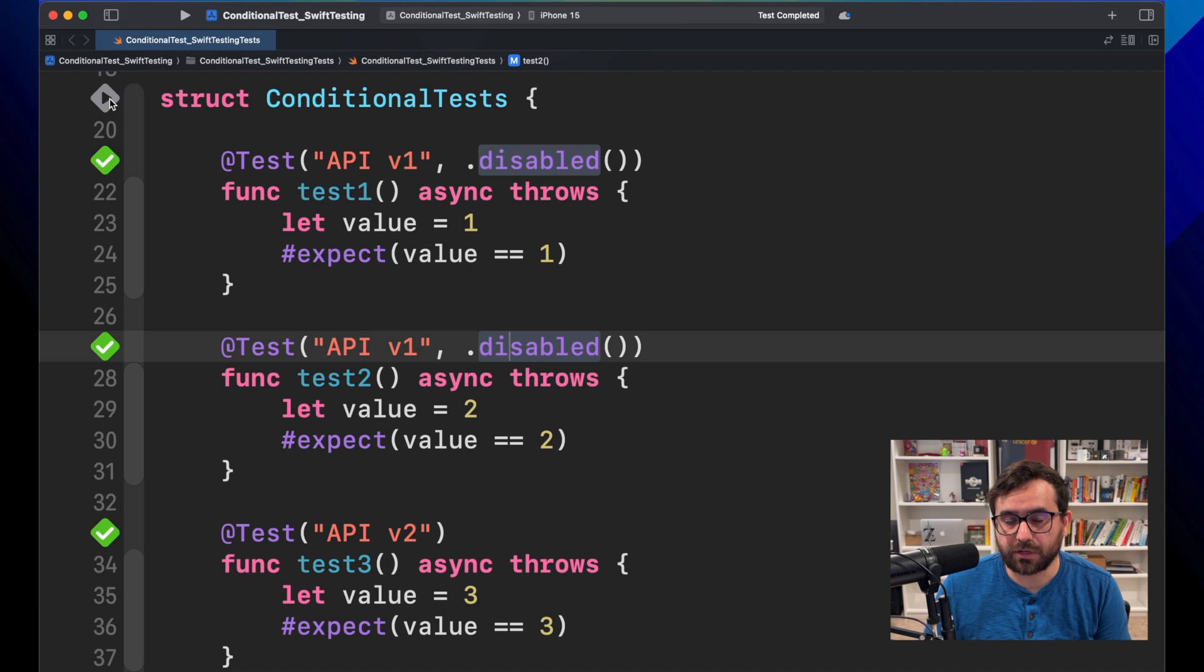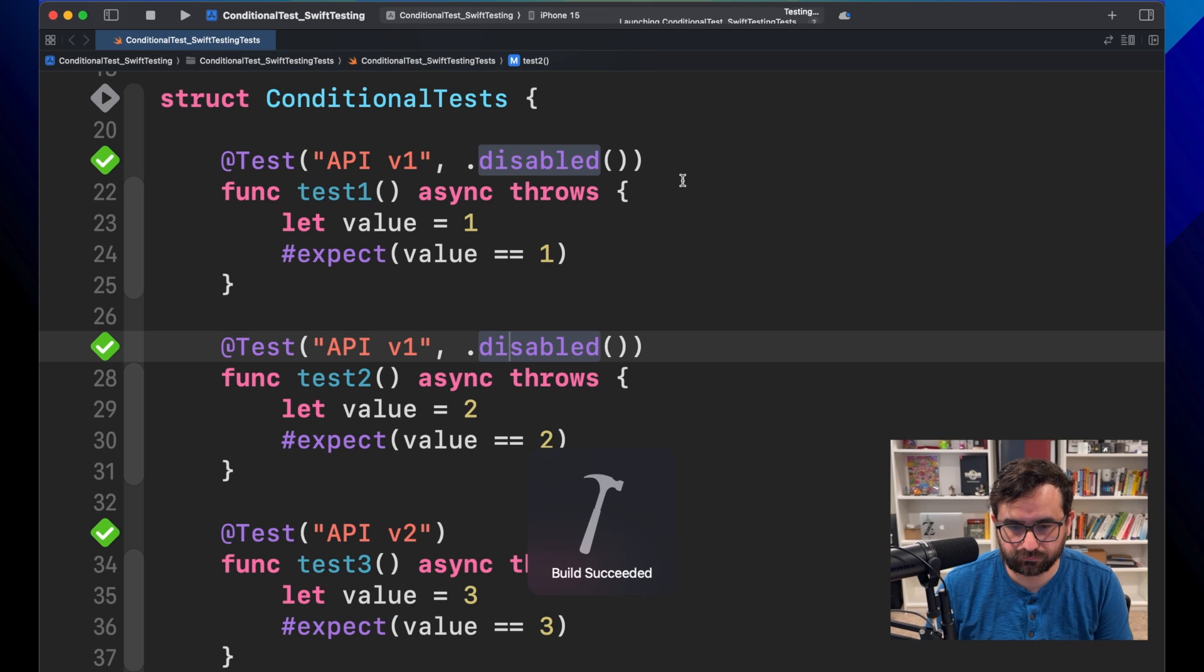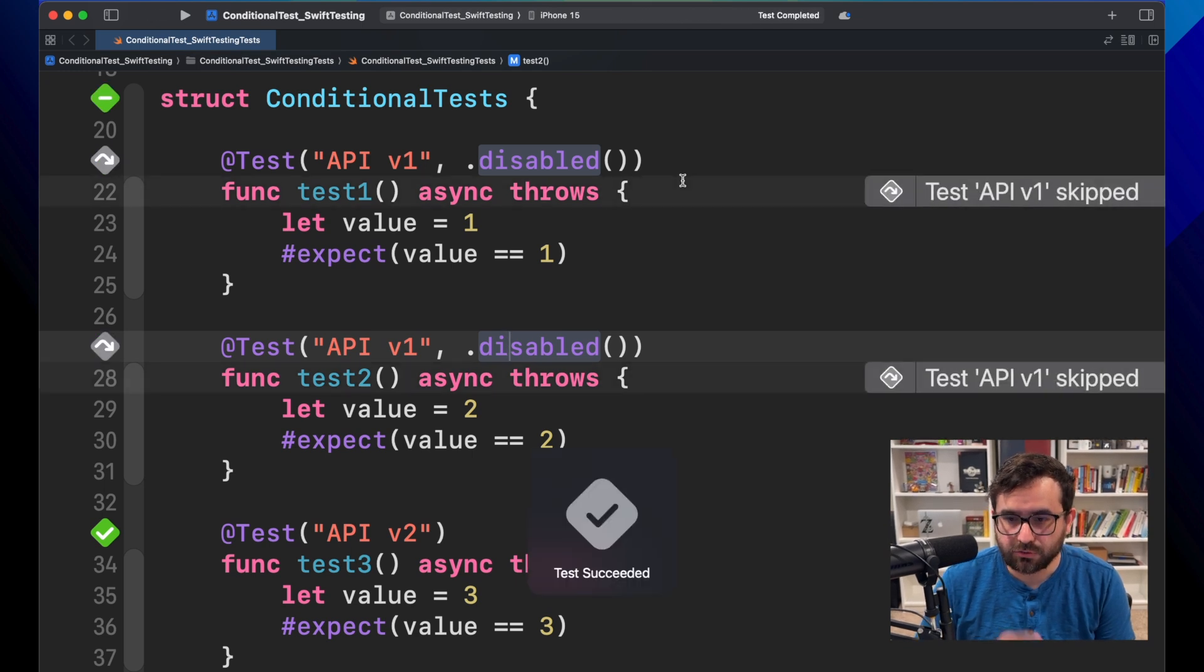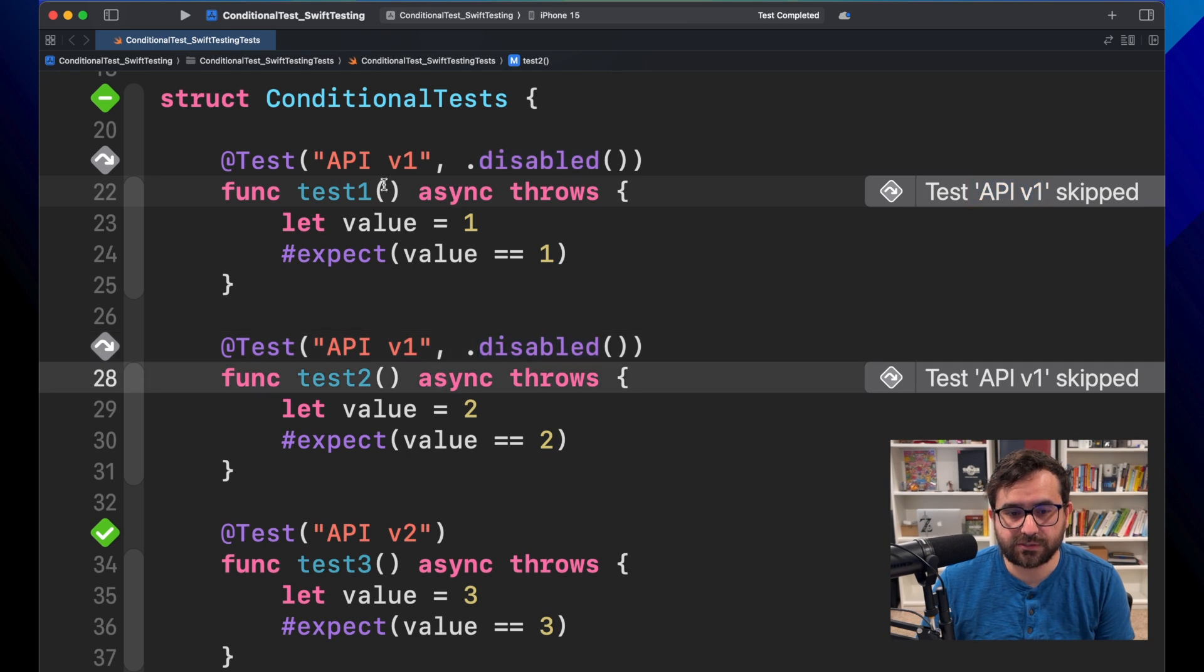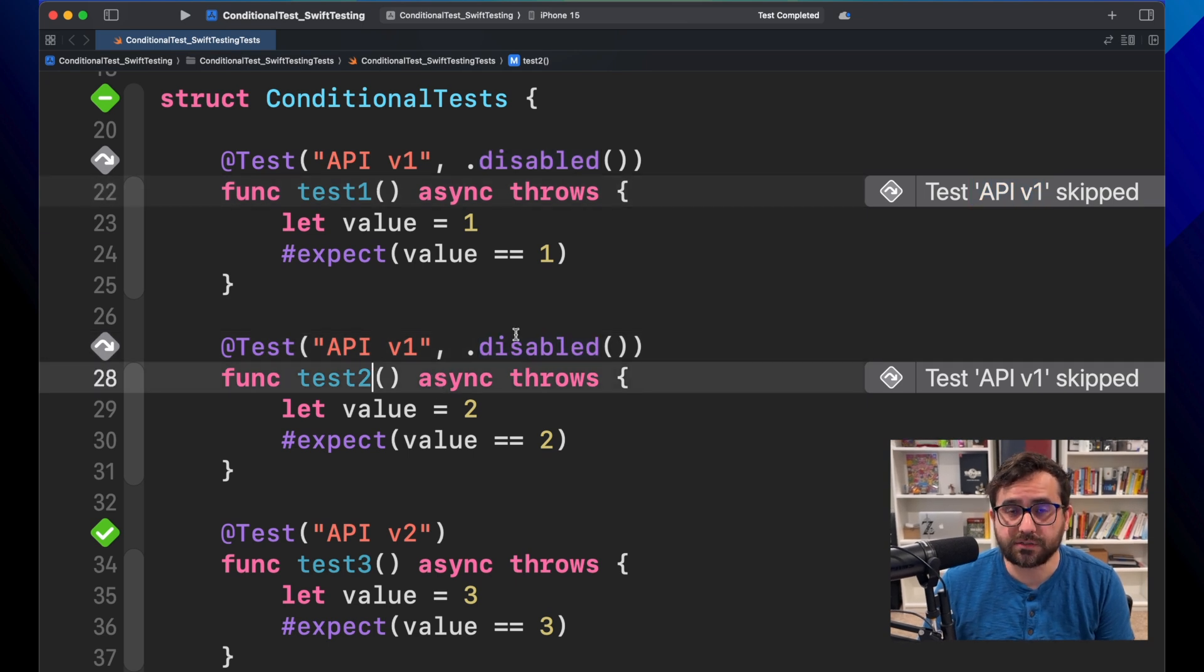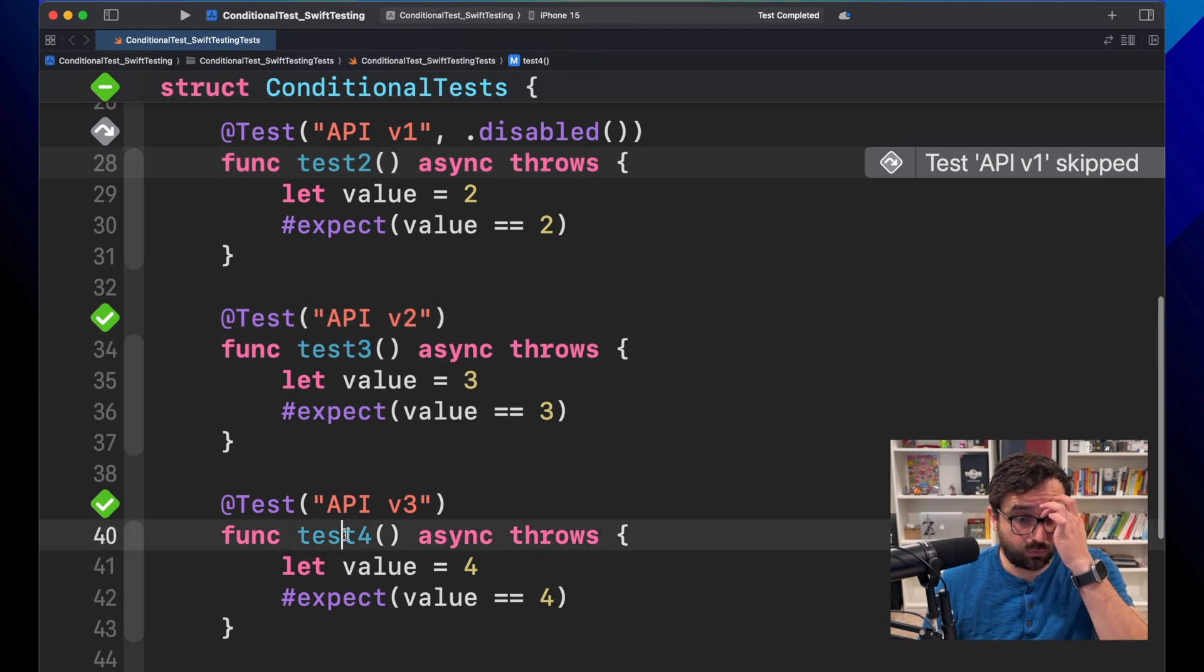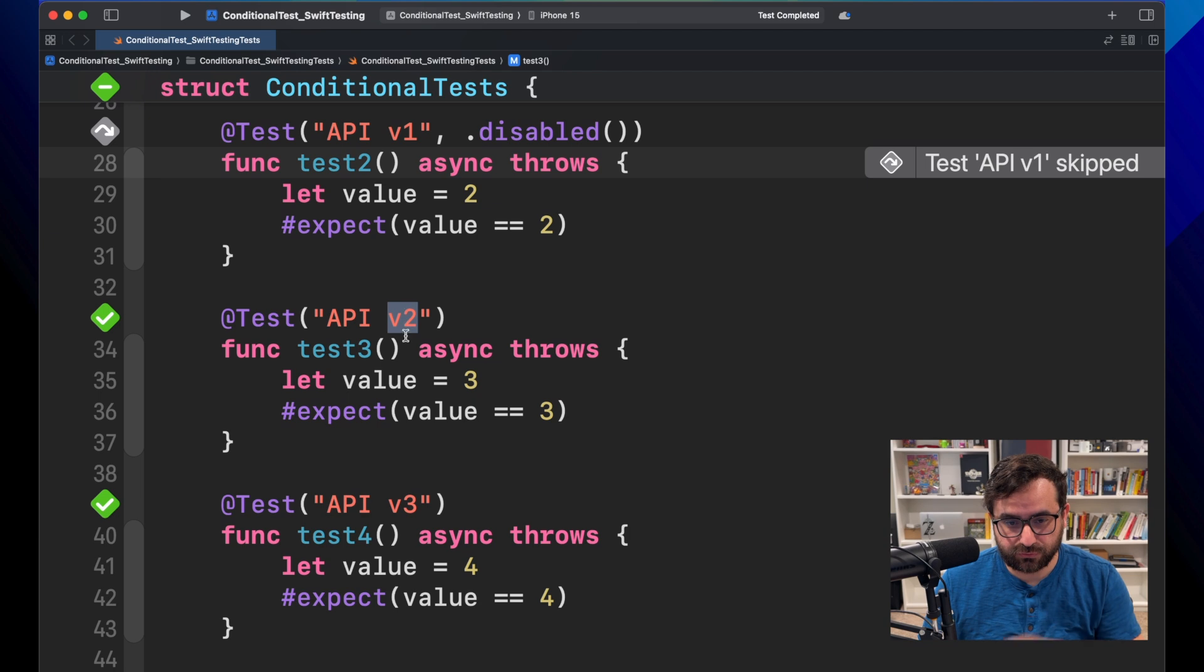And now we'll run it. Let's see what happens. You notice that, yeah, these two tests, test one and test two, are skipped. And we just run test three and test four related to API version two and three, which is great, right?